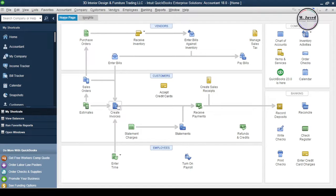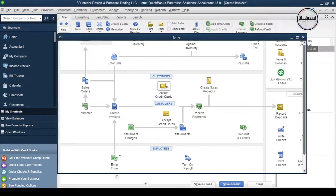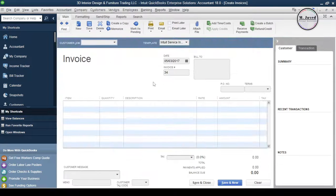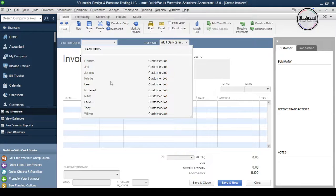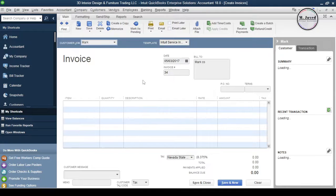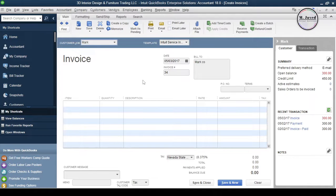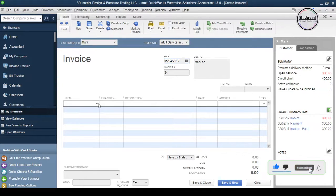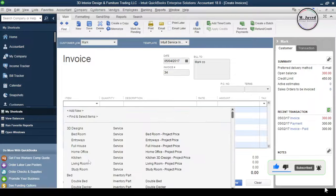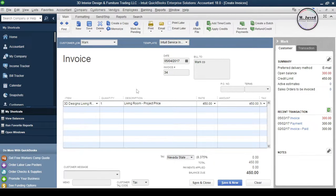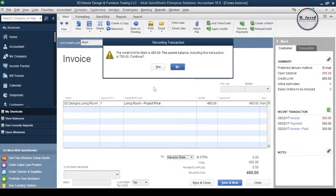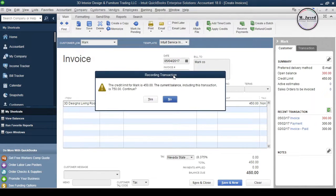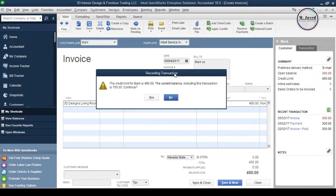Let's create another one and click on Save and Close after filling the particulars. As soon as you click on Save and Close it gives you a warning about the credit limit of this customer.